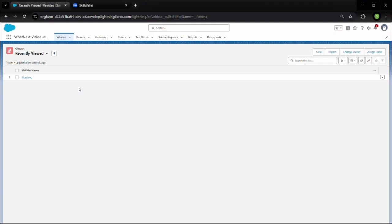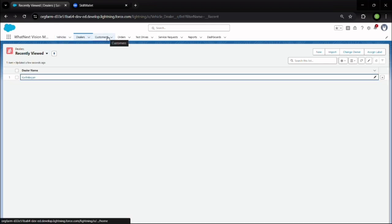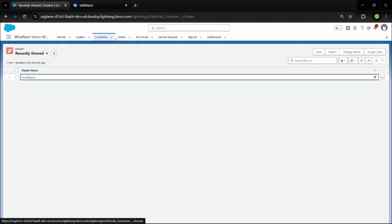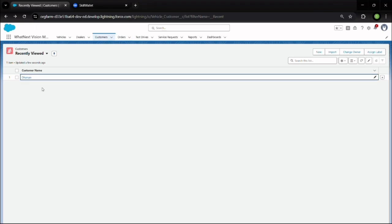This is my Lightning app for this project. It includes objects like Vehicle, Dealers, Customers, Orders, Test Drive, Service Requests, Reports, and Dashboards. This is our interface for this project. We have vehicle names like Mustang and other vehicles that can be added, dealers like Karthik, and customers like Darshan who can place orders.